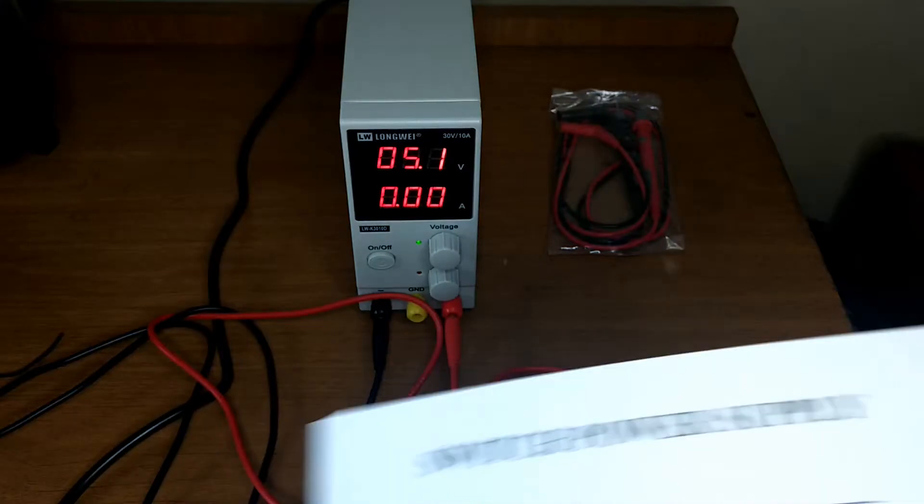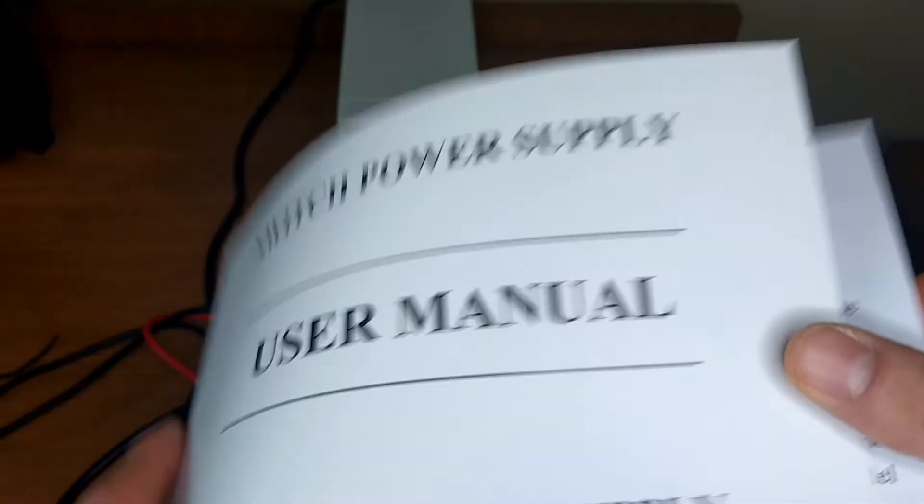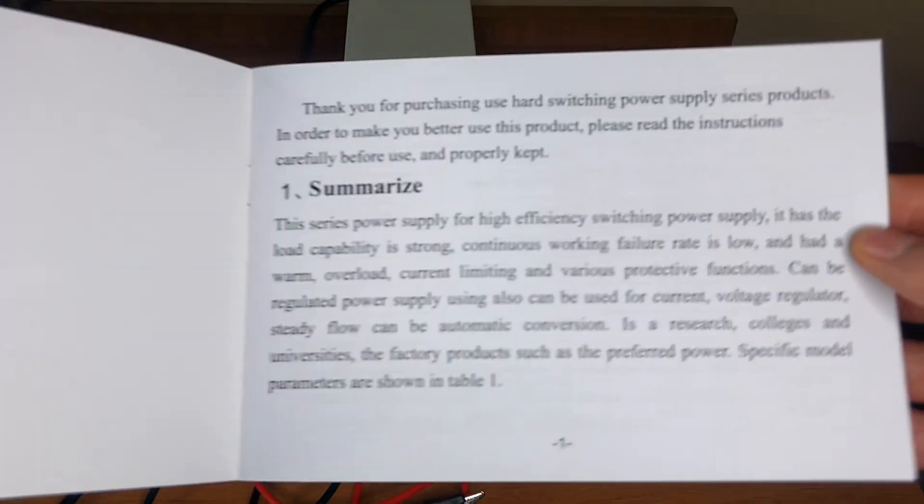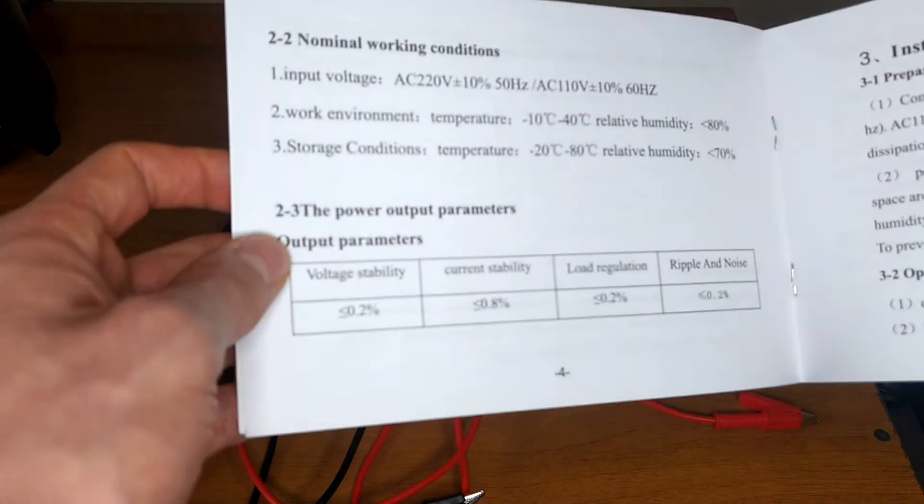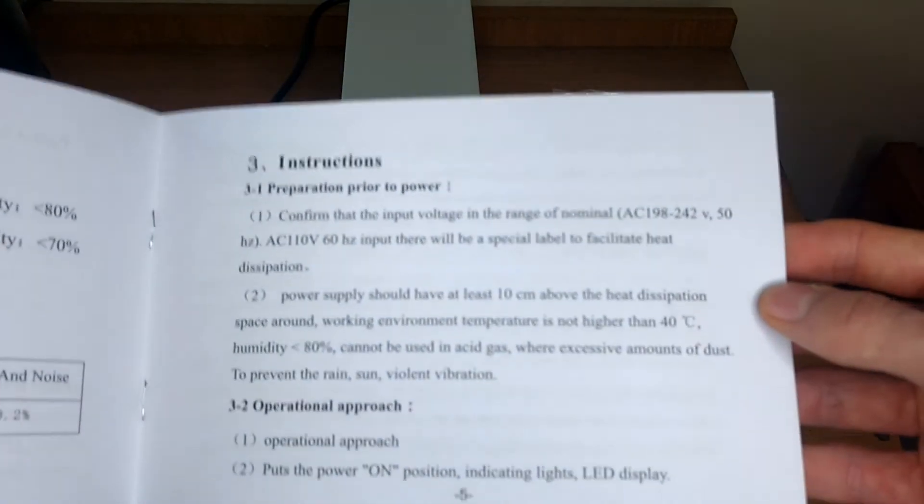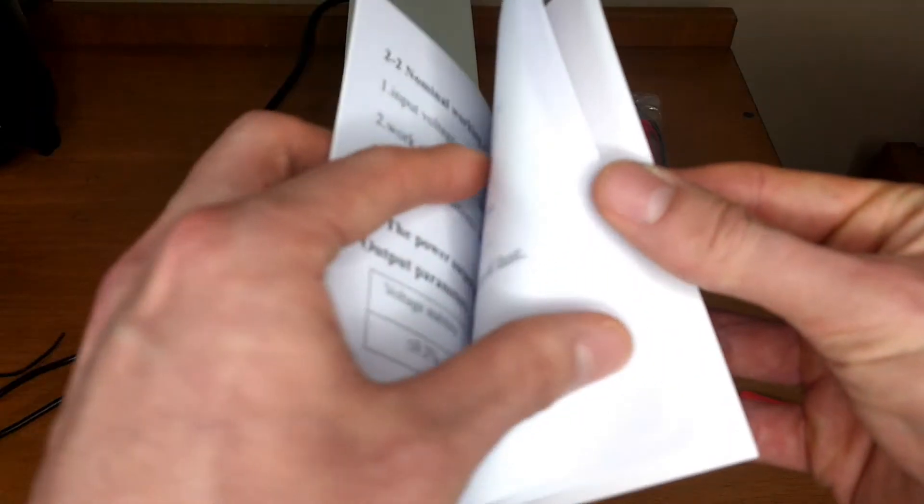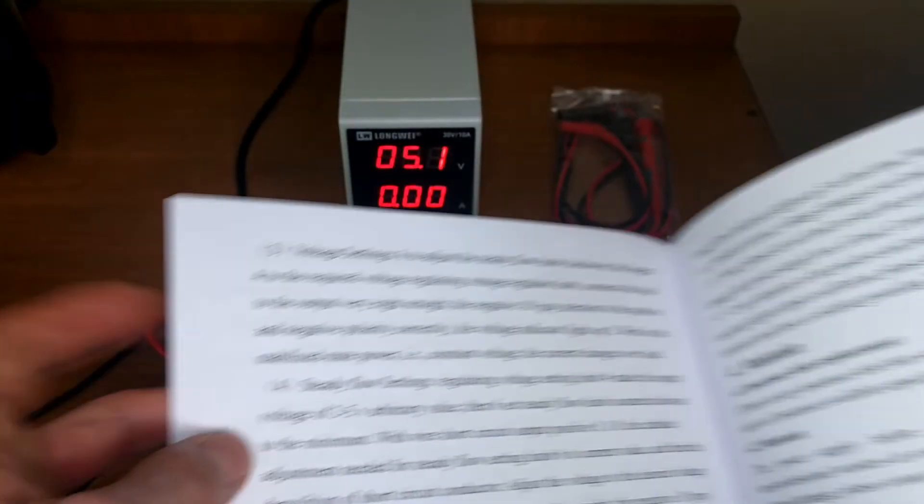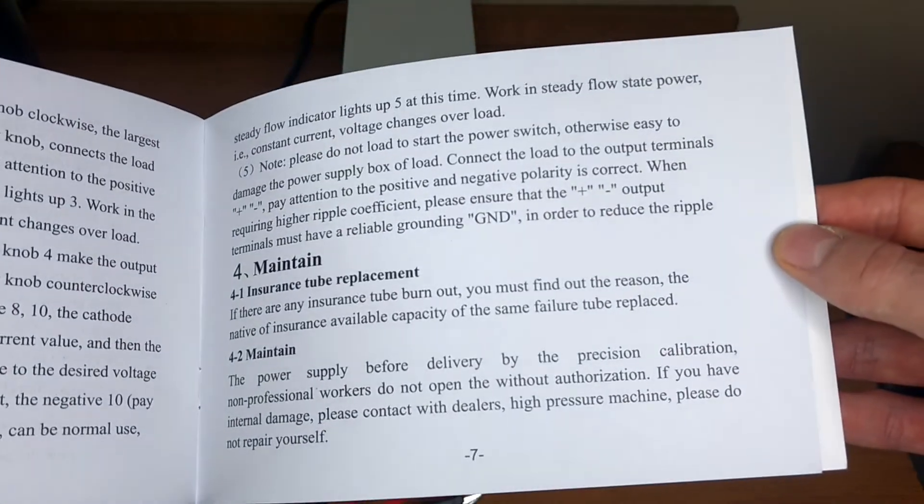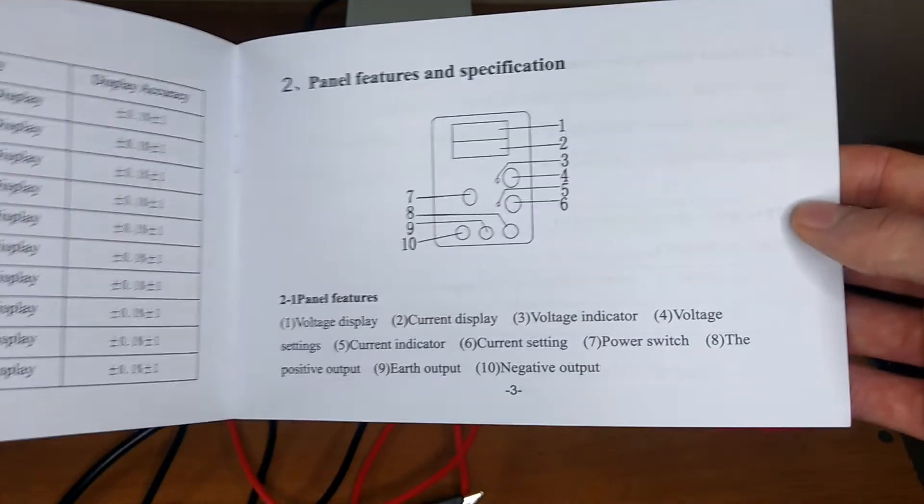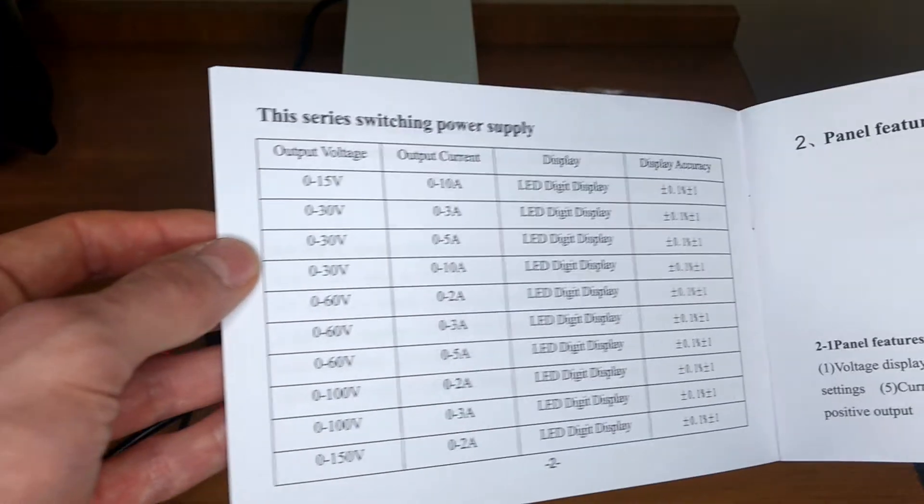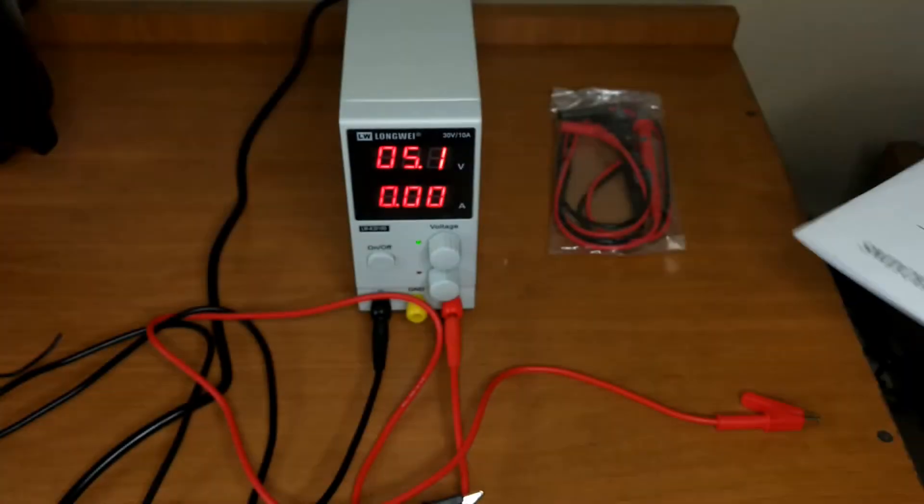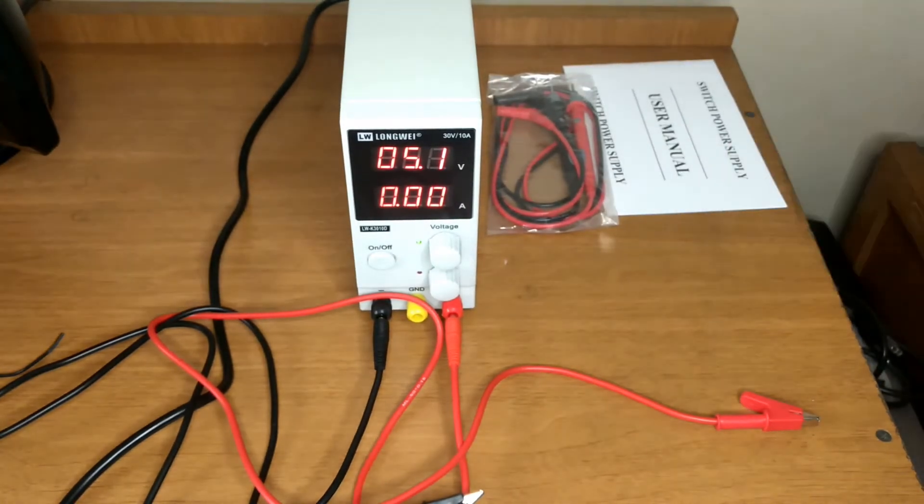And of course you would want to read the manual first before doing anything with your supply. This manual is not very much to my liking. It seems to be a bad translation from Chinese, but hey, at least they give you a manual. But I mean, this type of supply is straightforward to use, so whatever the manual says it's not something I'm necessarily looking for.